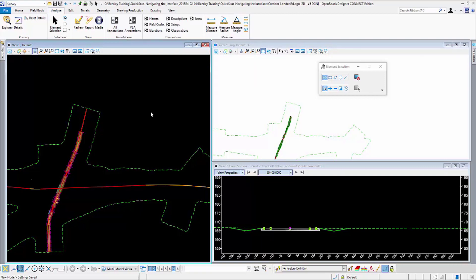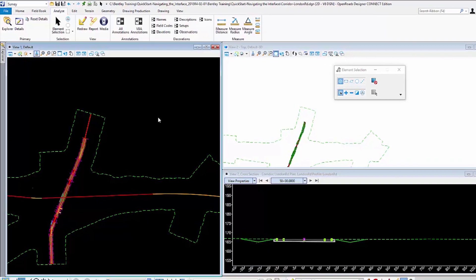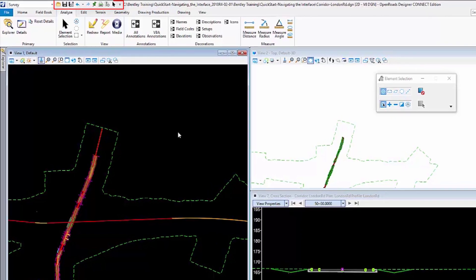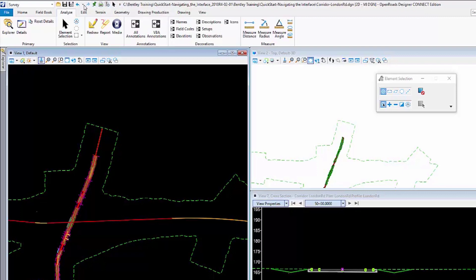Next to the workflow is the Quick Access Toolbar. The Quick Access Toolbar is visible regardless of what workflow or ribbon tab you are using.